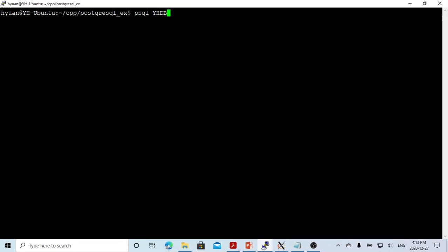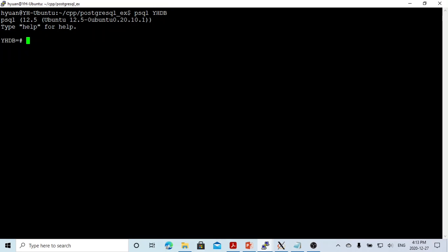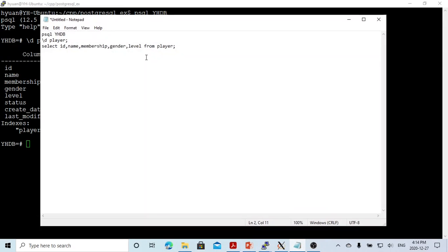Here on Linux, we have installed the PostgreSQL database, and we have created a database called yhdb. Let's type psql yhdb to get into the database. We have created a table called player. This table has an ID, a name, a membership, a gender, and a level. We can use a SELECT statement to select from this table.